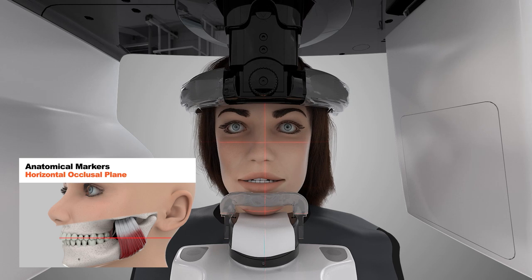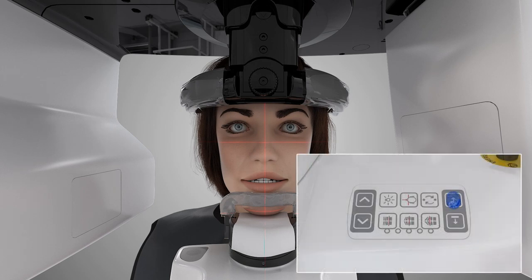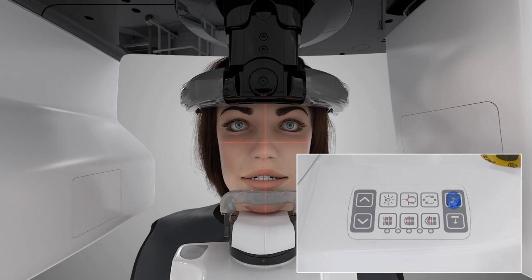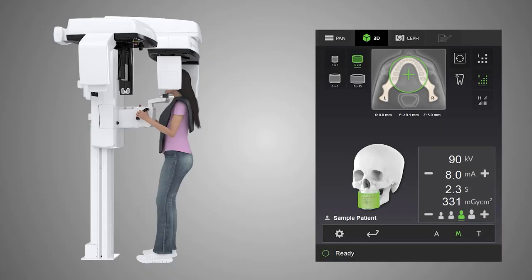Ensure that the patient's occlusal plane is horizontal. Manually move the patient's head to compensate. Adjust unit height and chin support height to ensure the area of interest is between the top and bottom FOV laser light lines. Close the temple supports by rotating the adjustment knob clockwise. If you would like to show the patient how the rotating unit works or to ensure proper clearance of the patient prior to exposure, use the test mode by pressing the test icon on the touch screen.